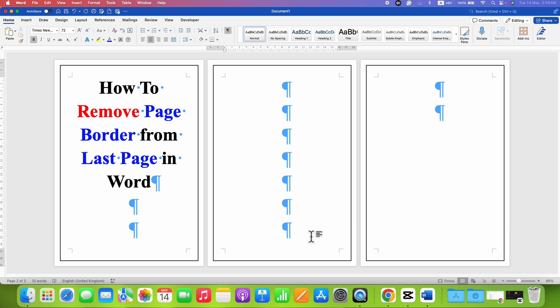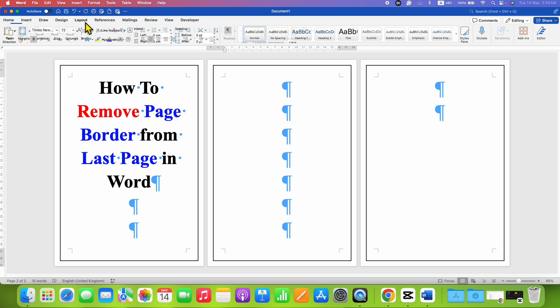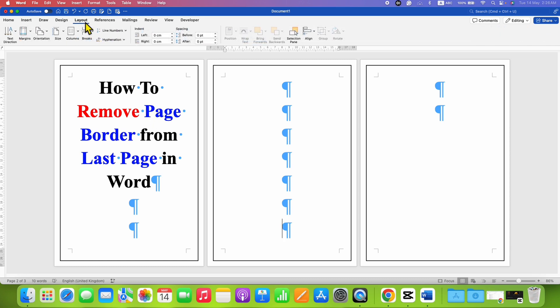Now, we need to add a section and to do that, go to the Layout tab and here you will see the option of Breaks.